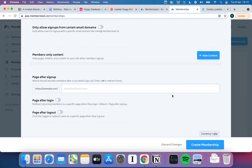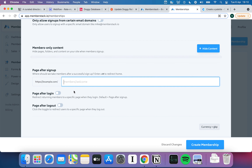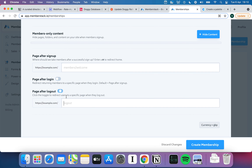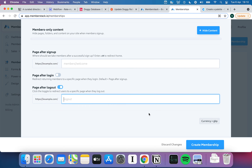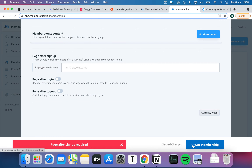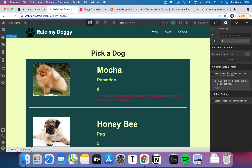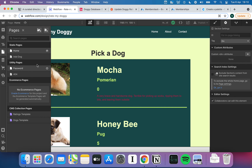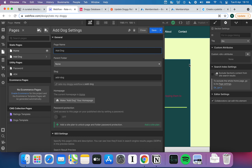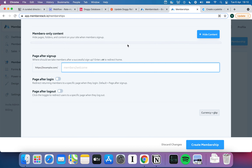I'll discard that for now and come back to it later. You can also set a page after sign-up — so if you want users to land on a welcome page you can do that — and after log-out you can send them back to the home page. We're going to create the membership and set the page after sign-up. I made a new page called Add Dog — I didn't think it was worth taking you through creating it — and it's just a basic page with a form that lets people add a dog to the database.